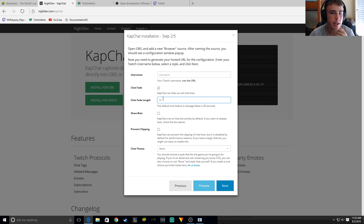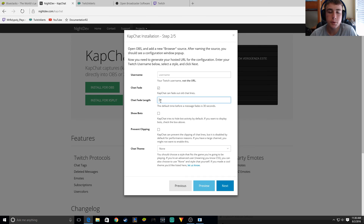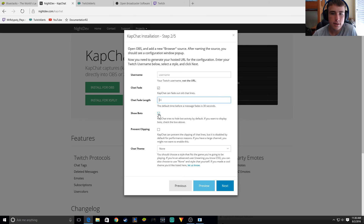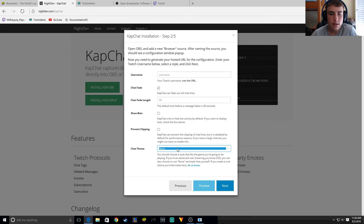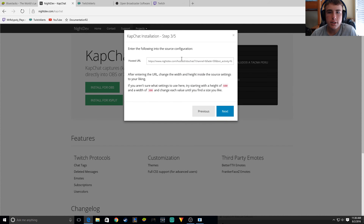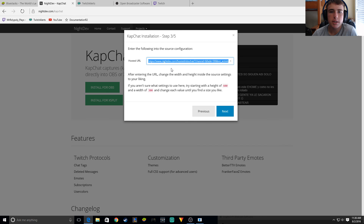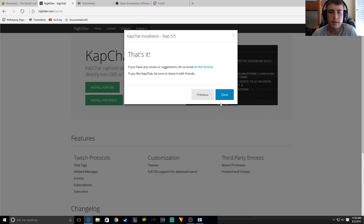I think it's around 200 lines — actually those are seconds, so I would do 200 seconds. I don't know what 'show bots' is. Prevent clipping — that's fine. Chat theme — I'll go with light. I think I went with light last time. Then you click next, copy the URL it gives you, along with the 600 by 300 dimensions. Click next and close.